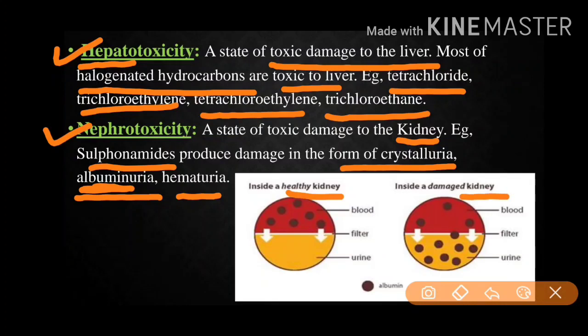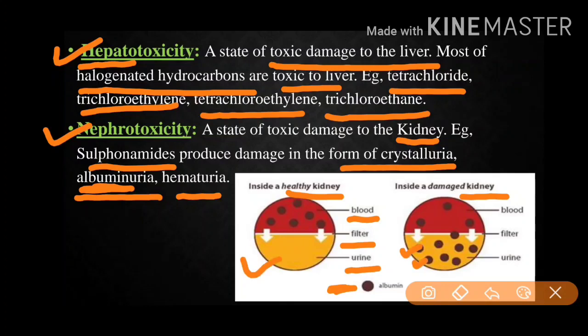A diagram is shown here of the inside of a healthy kidney and a damaged kidney. In the healthy kidney, blood is filtered and urine is without albumin. In the damaged kidney, the urine is filled with albumin — shown as small brown circular molecules. This is the diagrammatic representation of nephrotoxicity.